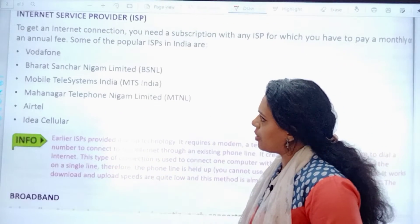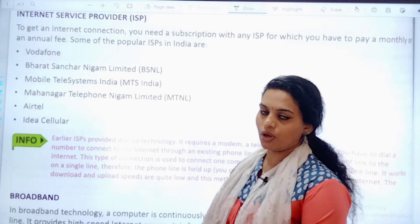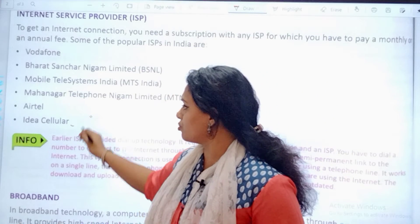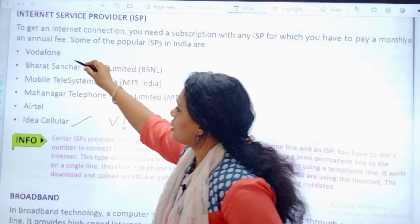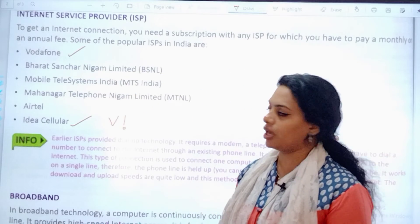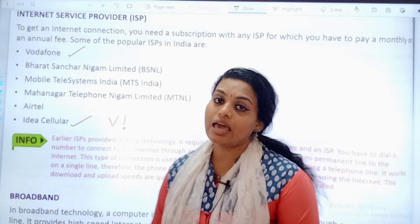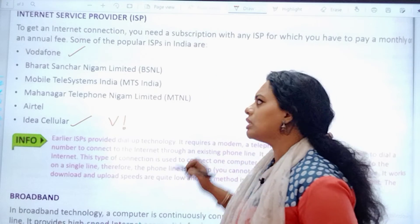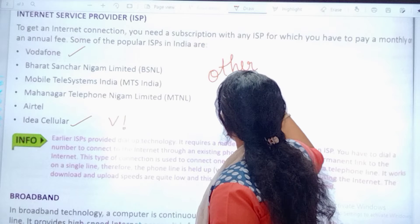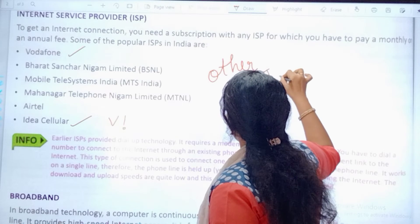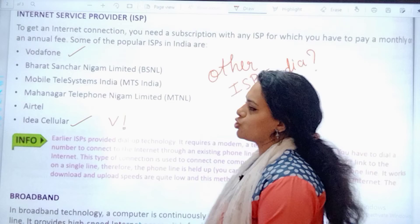The next one we discuss is about the ISP — Internet Service Provider. They have given you a few names in your textbook, but those need to be updated. We also have BSNL, MTNL, and NTS. And you need to find out which are the other ISPs we have in India. Just find it out — that is the task for today.